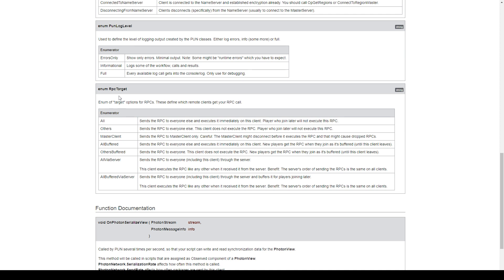Here we have some of the documentation for the Photon 2 plugin, showing the RPCTarget enum and its options. The 'All' option sends the RPC to everyone else except the local client, which executes the RPC directly — players who join later will not receive it. The 'Others' option sends to everyone else, but the local client does not execute the RPC, and late-joining players also won't receive it. The 'MasterClient' option only sends the RPC to the client who is hosting the game. The 'AllBuffered' option is similar to 'All' but new players who join later can backtrack and receive that previously sent RPC.